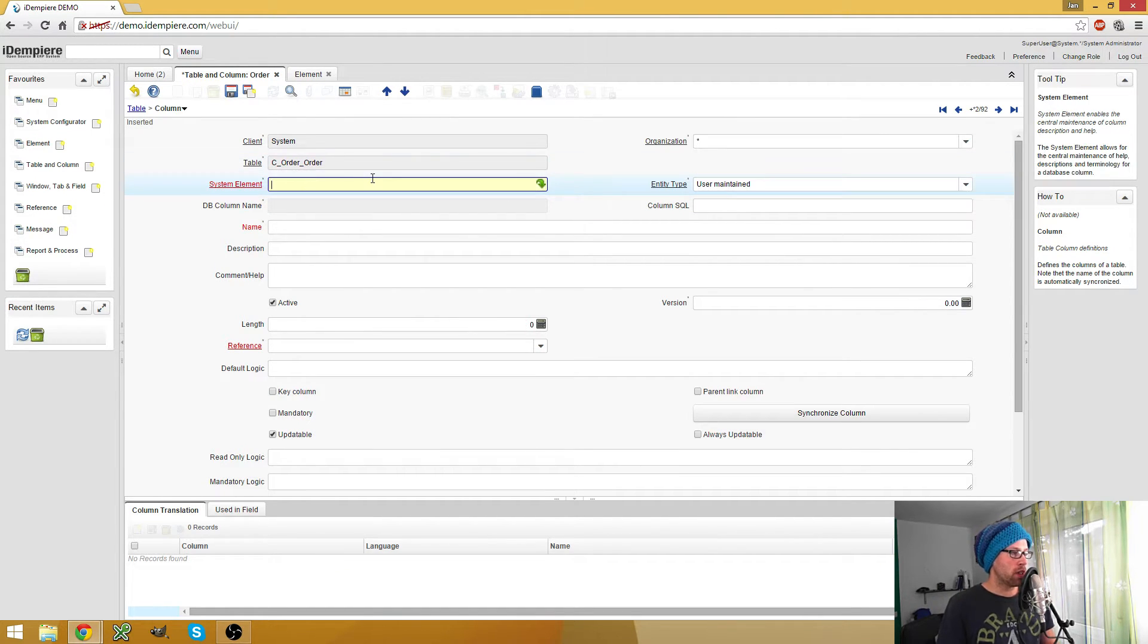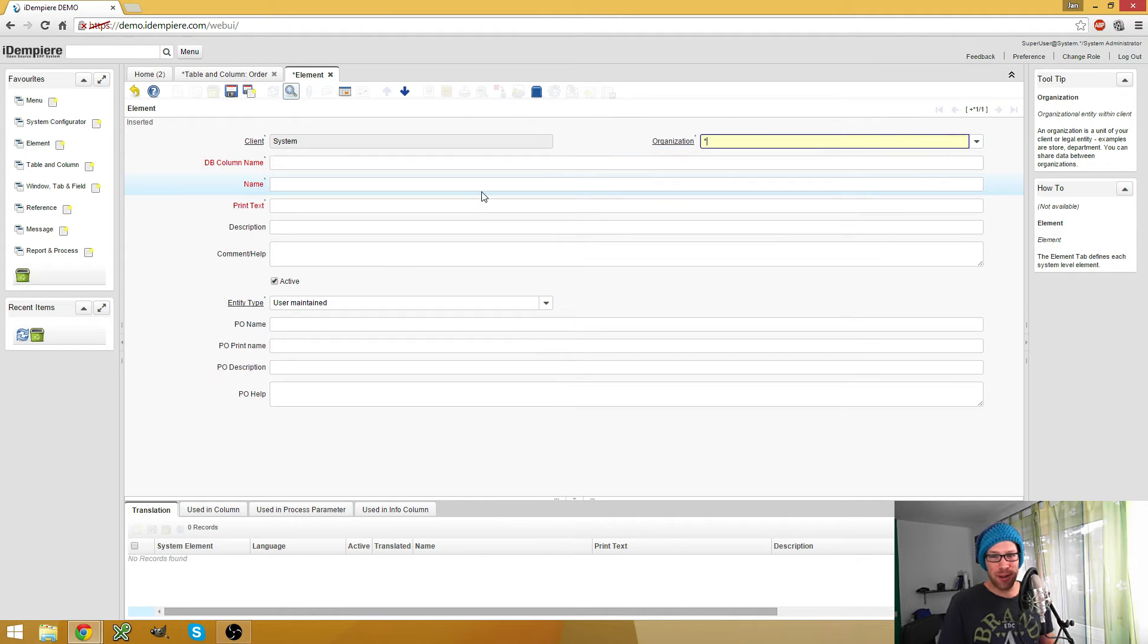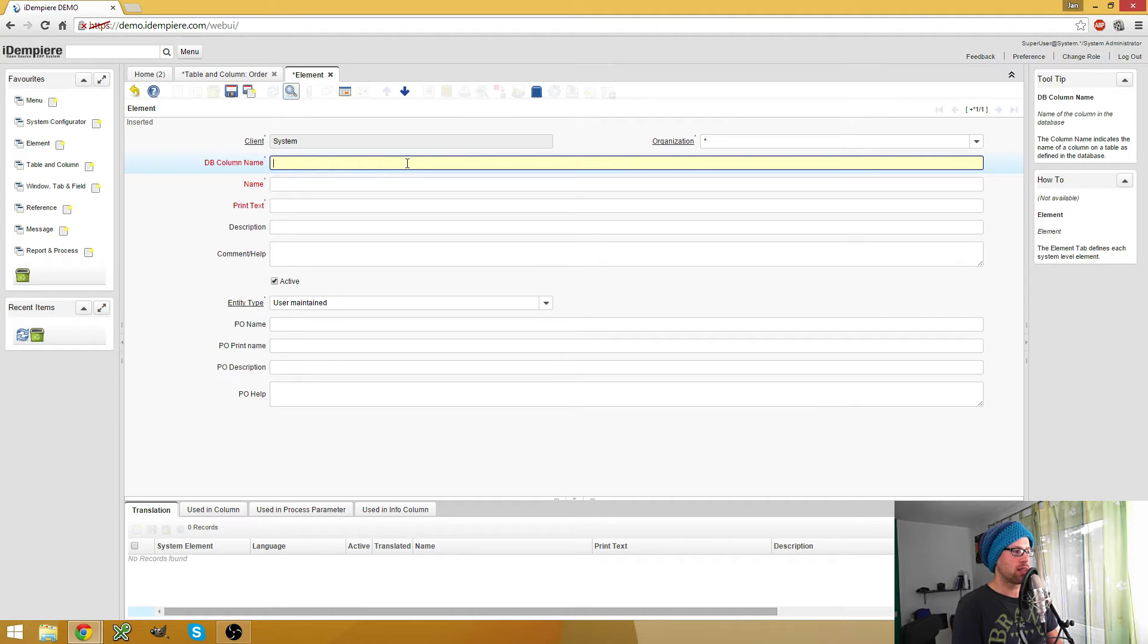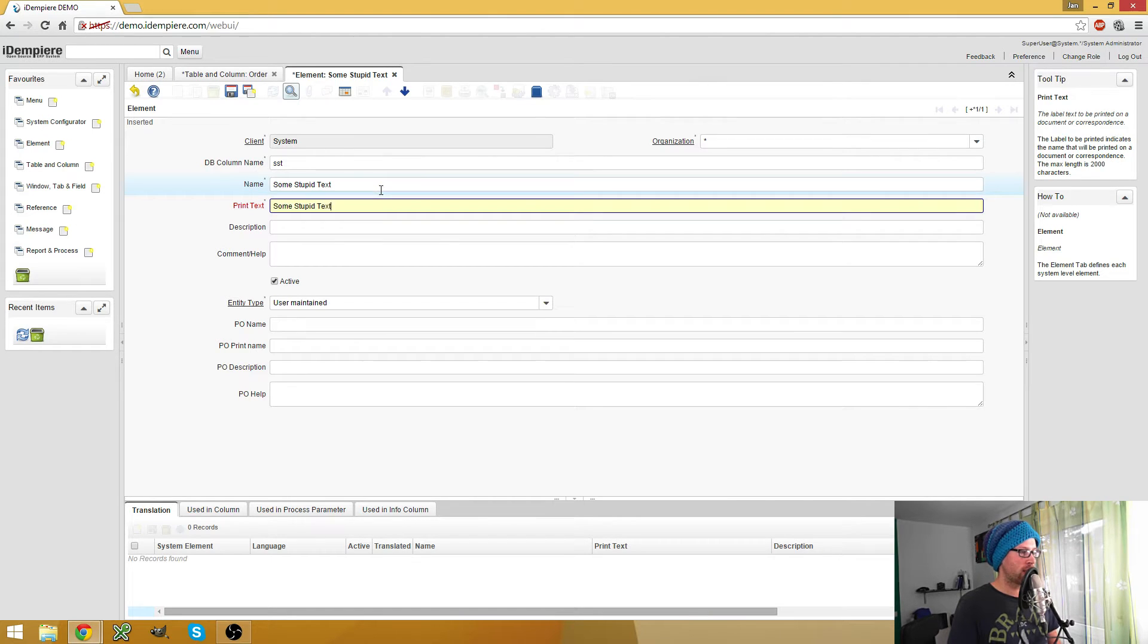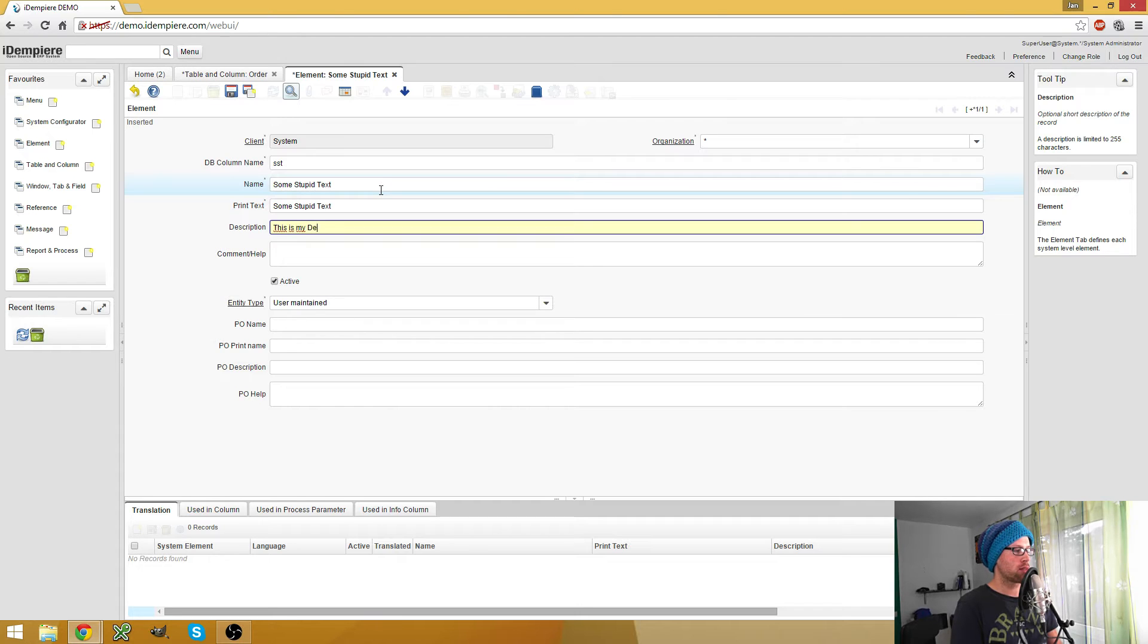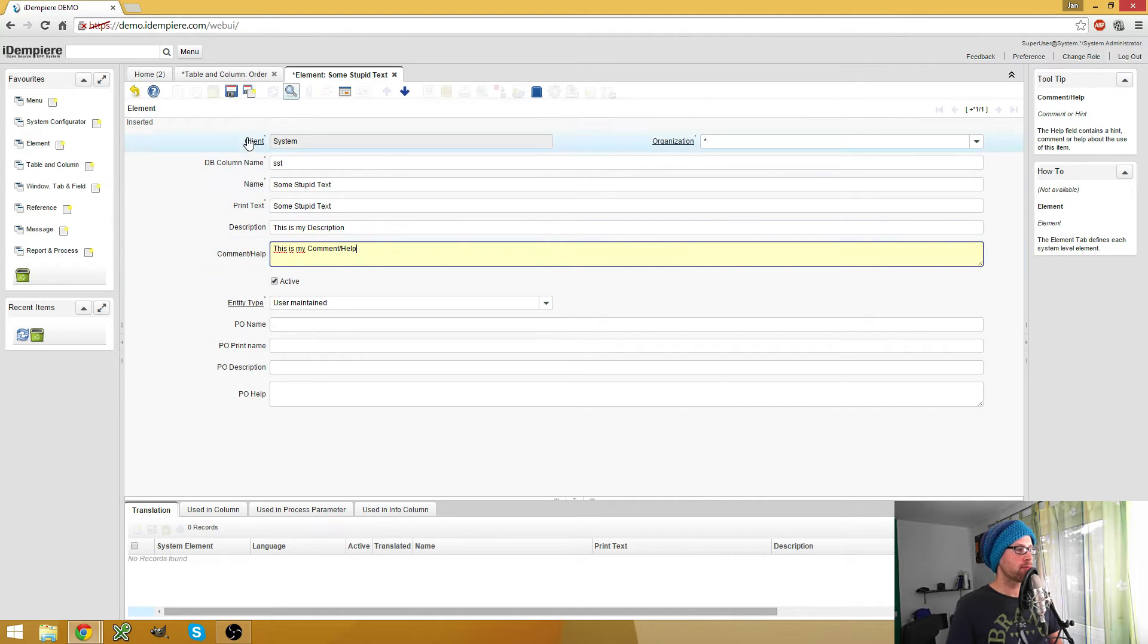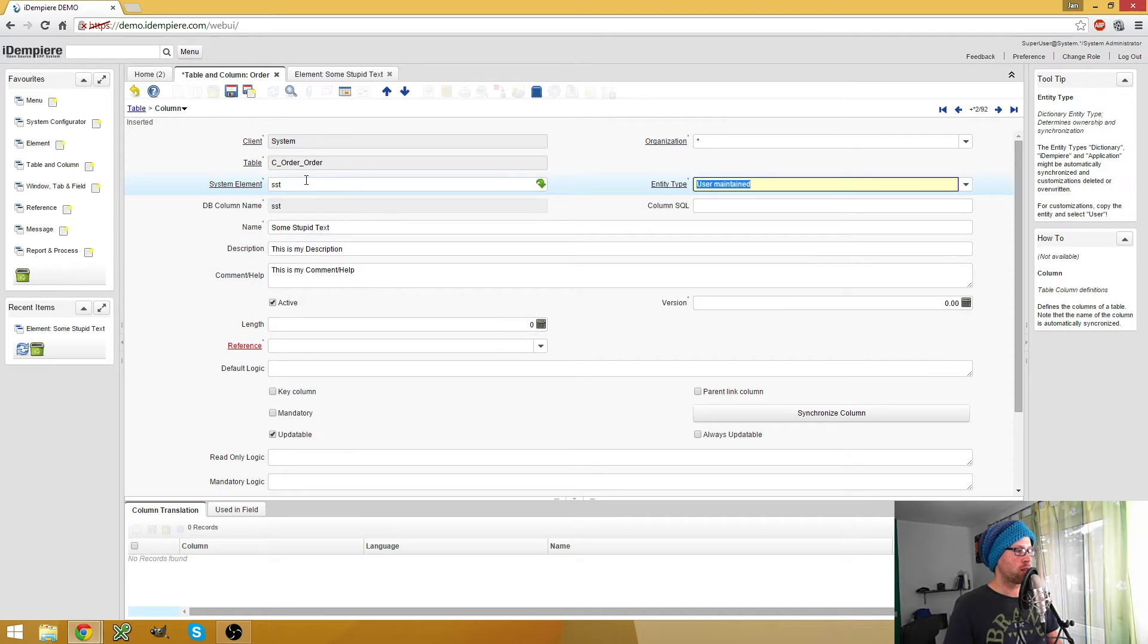So we don't have a column name yet. If we would use for example the M_product_ID then we would get all this stuff for free, but we don't want to use any product ID on our sales order head. So what could we use? I don't even know, but let's just have some examples. Let's say we make a column named SST and the name is some stupid text and the print text is the same.